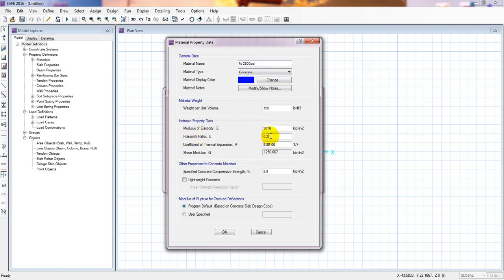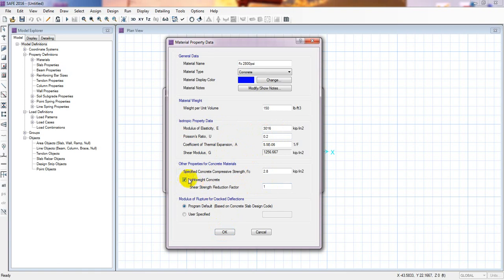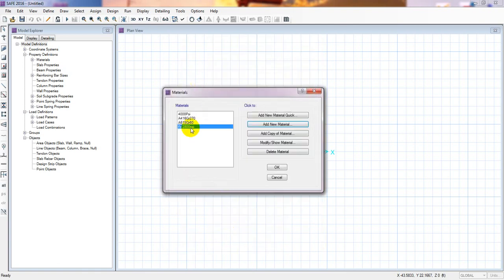For Poisson's ratio I am considering 0.2, though you can change that value according to your requirements. Also, if you have lightweight concrete you can use the strength reduction factor for lightweight concrete, but we have no lightweight concrete here. Press OK — our concrete material F prime C is now defined.